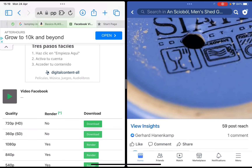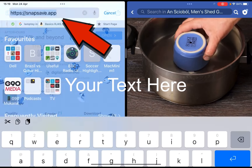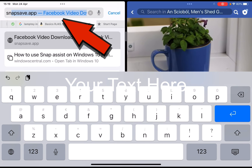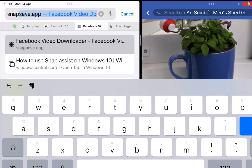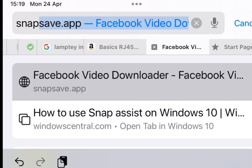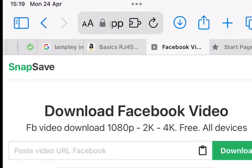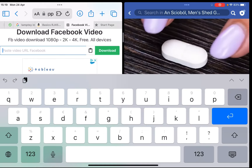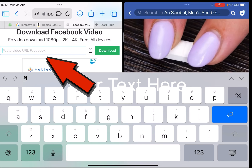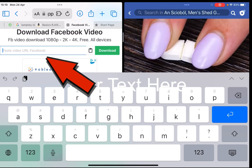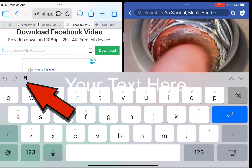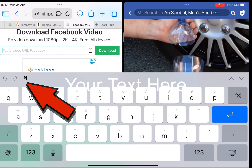I write the term 'snapsave' — the top option is snapsave.app. Beside the word 'Download' in that box, I paste using the third icon from the right in the center — a little double square — and paste the Facebook link.